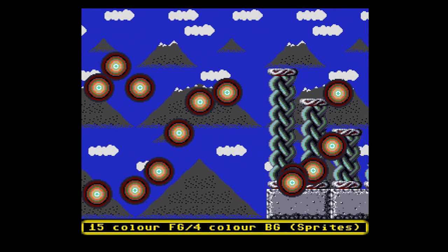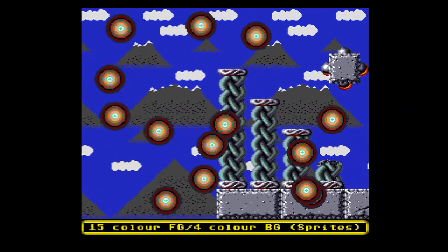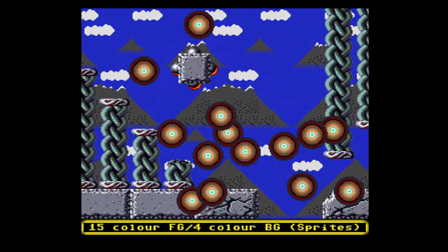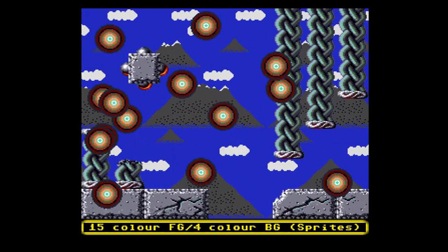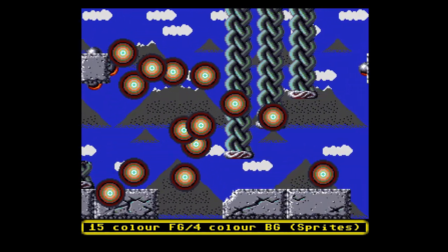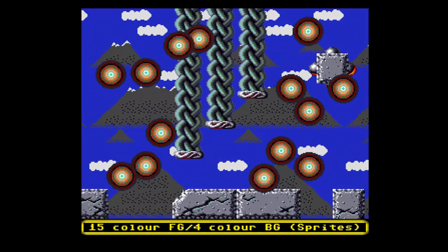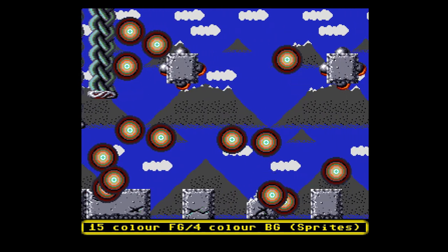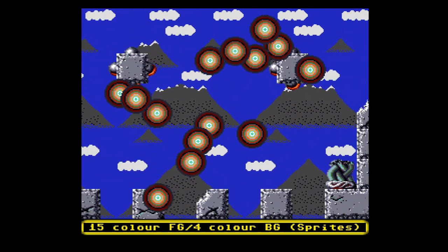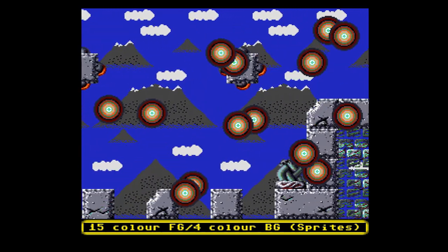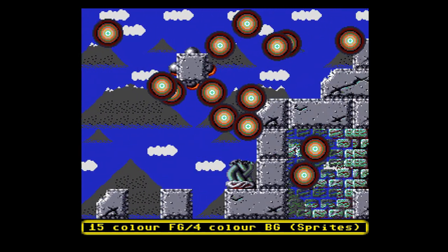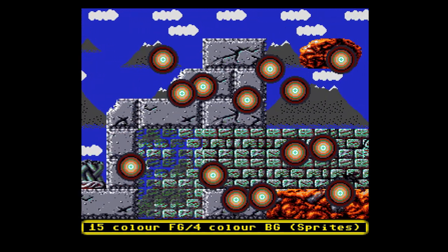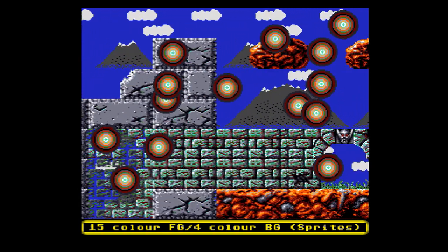The first variant I created uses hardware sprites to create a 128 pixel wide repeating pattern across the screen. This allows for a four color background. The example shown uses a 16 color foreground, but the sprite background effect will work all the way up to 6 bit planes in low resolution.